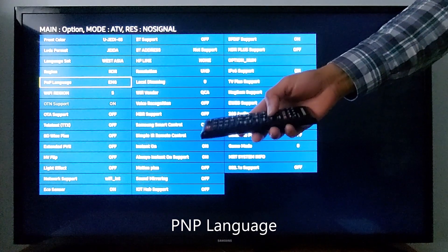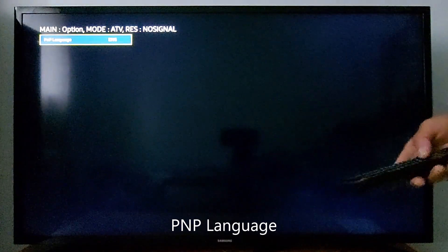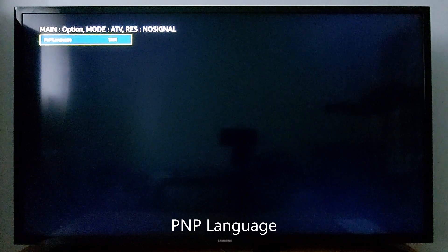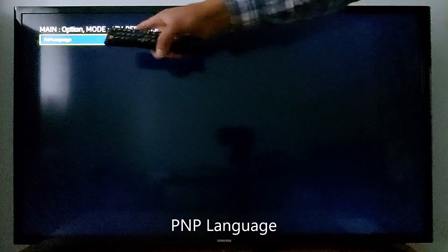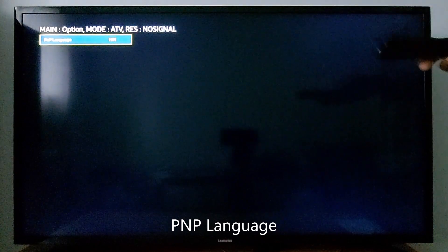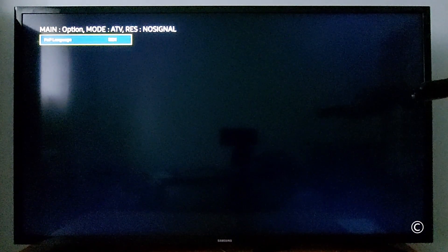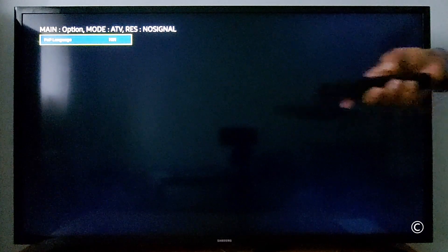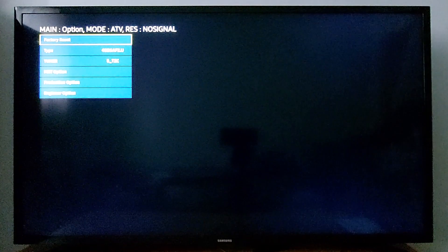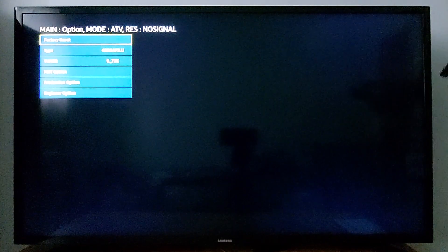You will get this menu — now search for Hindi language. You have Hindi, H-I-N. If you're looking for other languages, just go ahead and look for your language. I'm going to go back and select Hindi. This is the Hindi language, H-I-N. Now turn off your TV and turn it back on.